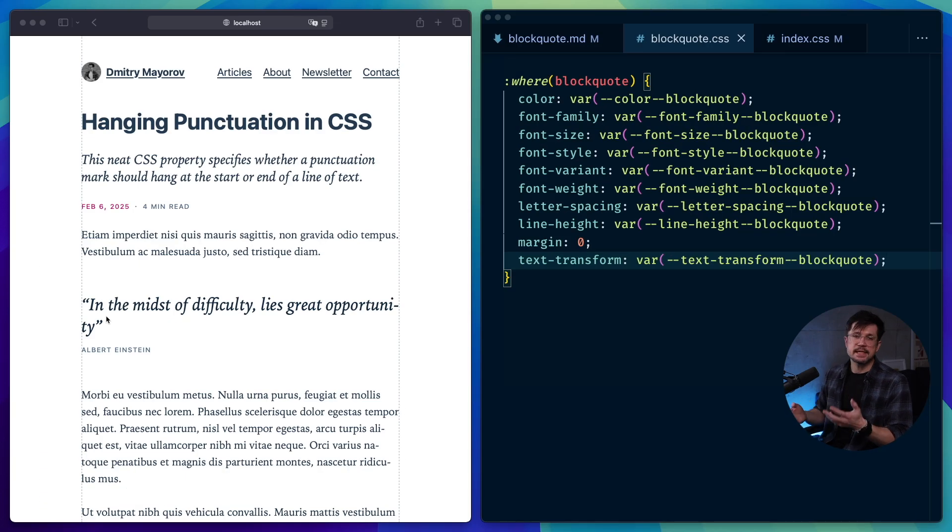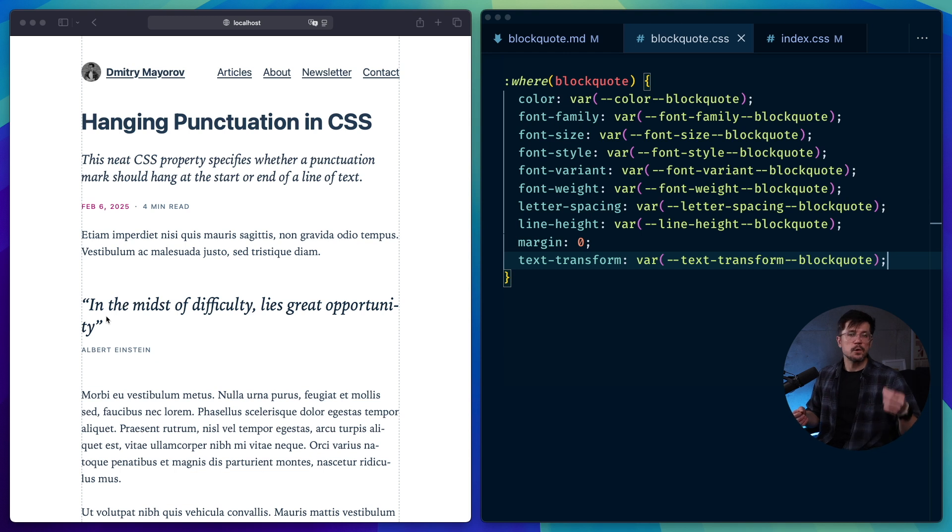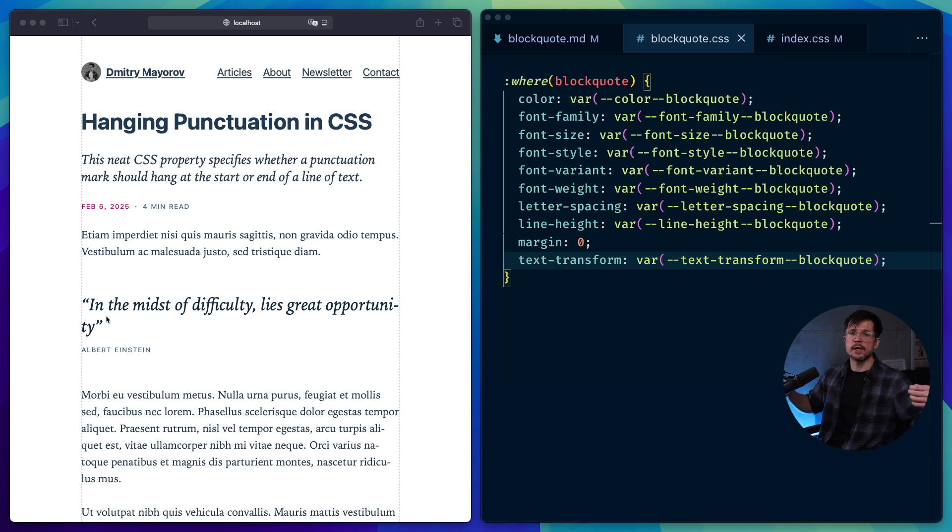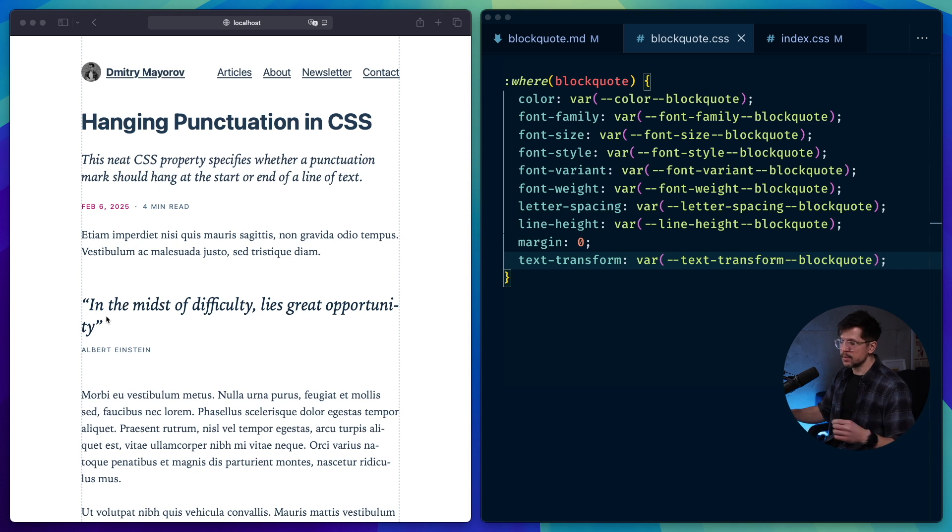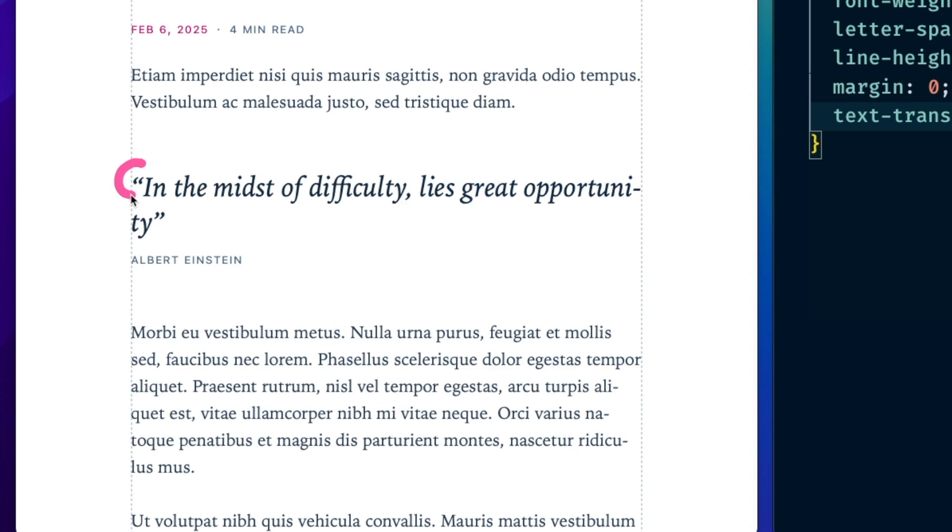Hanging punctuation is a neat CSS property that lets you specify whether you want punctuation marks like quotes, brackets, comma, or period to hang at the start or at the end of the line of text. And here's a good example of that. We have a quote that's often attributed to Albert Einstein, and we have a quote mark at the start and at the end of the line.